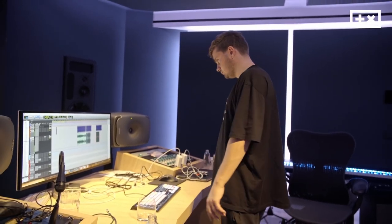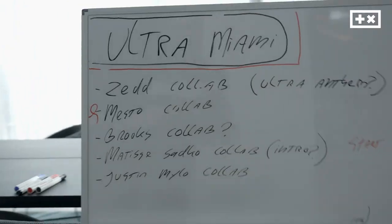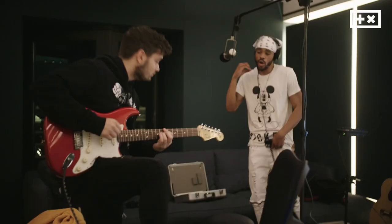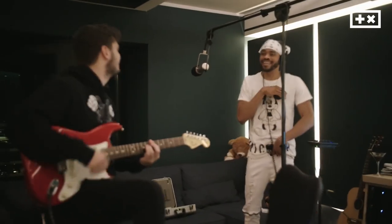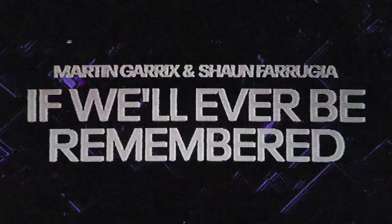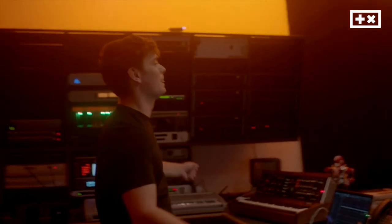Martin Garrix recently released his first ever album called Centio, and the song that really stood out to me in terms of production and emotion was If We'll Ever Be Remembered featuring Sean Ferruja. So let's go over the production elements that make this song so memorable.